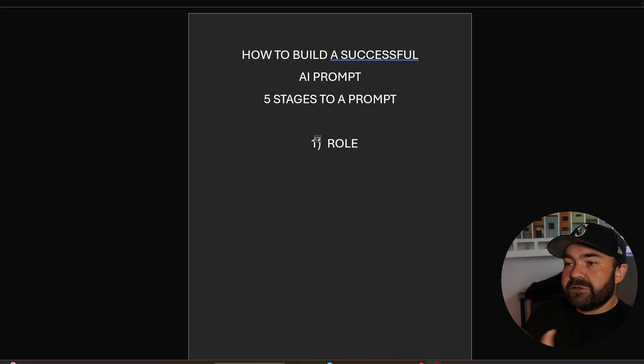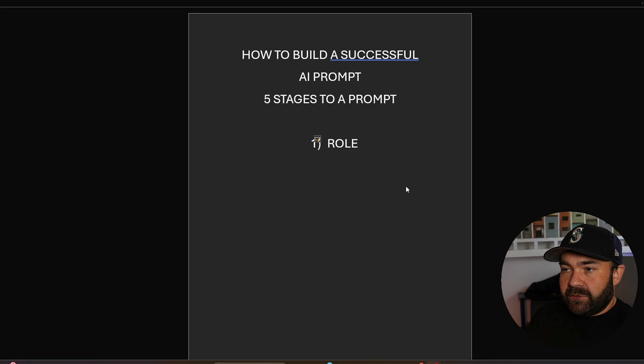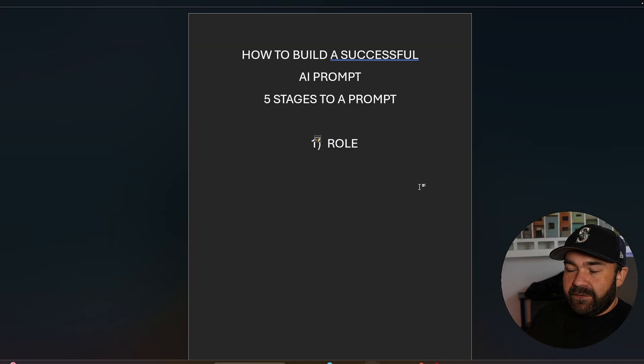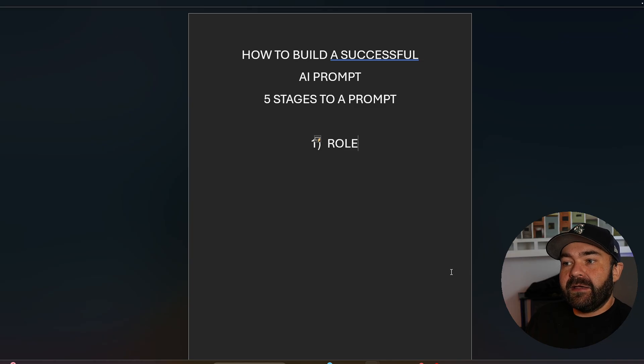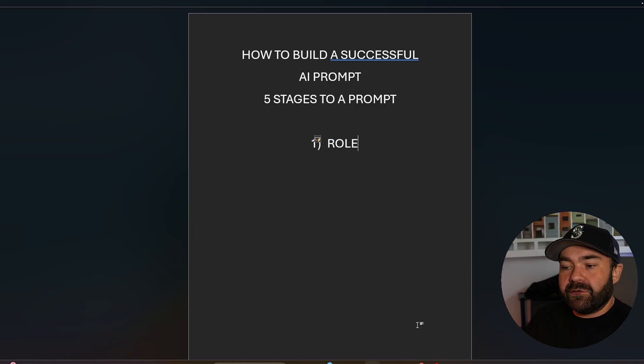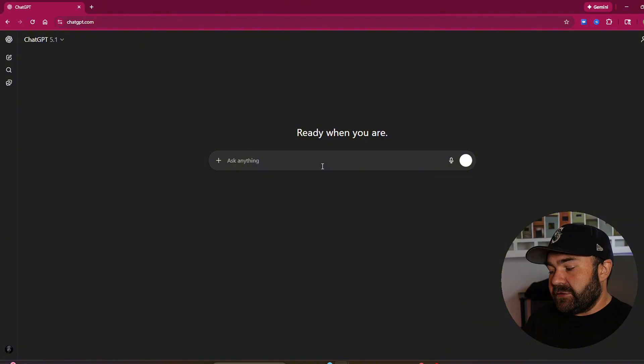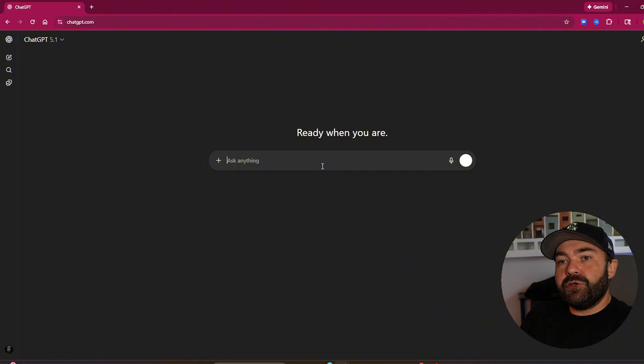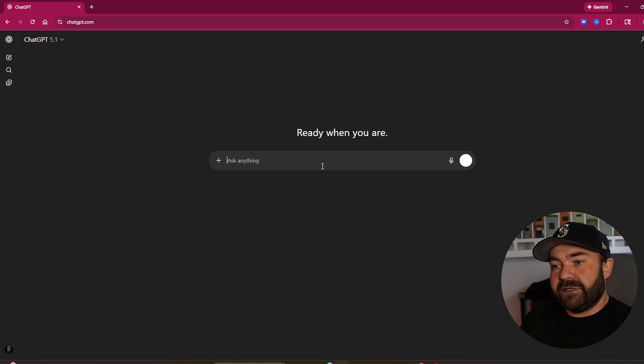And it's five simple steps that have to go into a prompt. So what I want to show you guys is how to build a successful AI prompt. And there's five stages to a prompt, and the very first thing you have to do is a role. You have to give AI some kind of idea of how you want it to act. So let's build this prompt together.